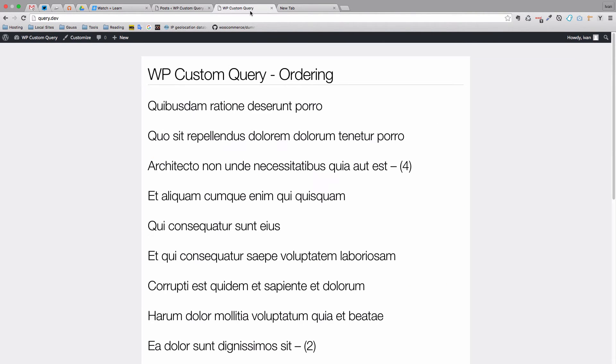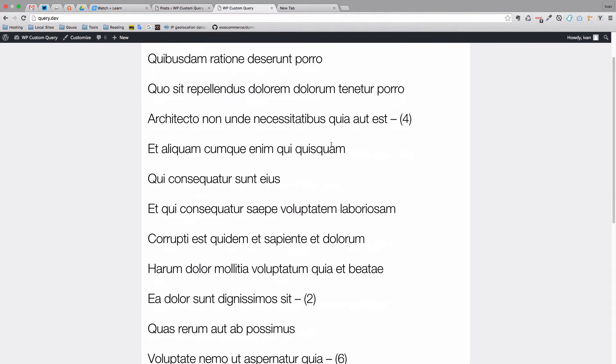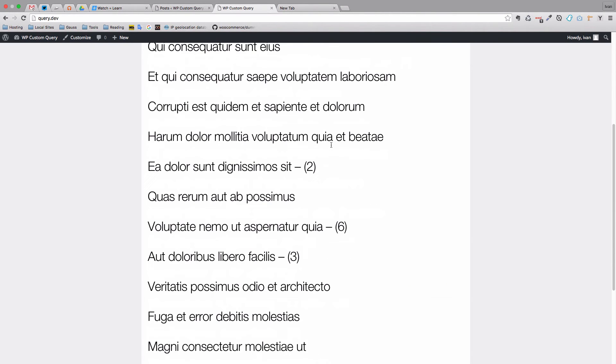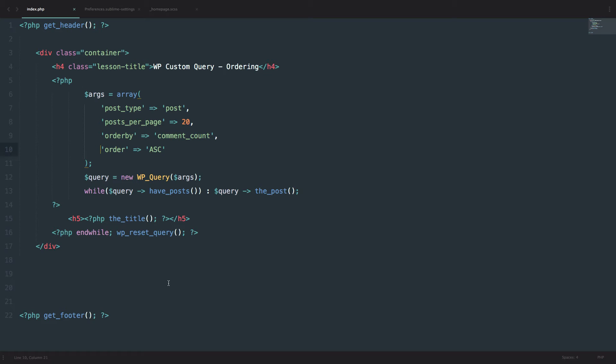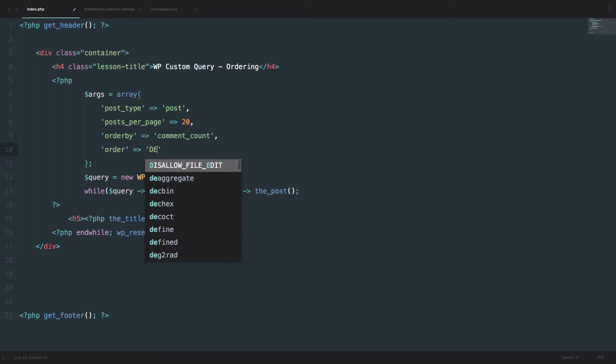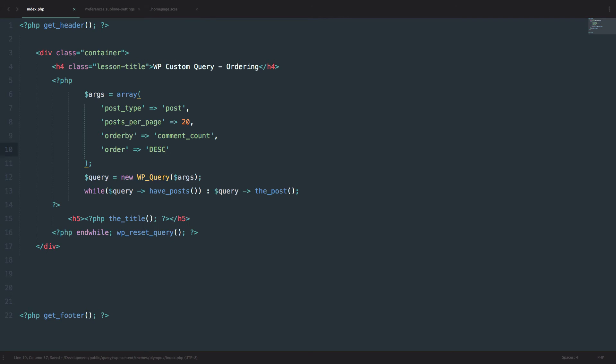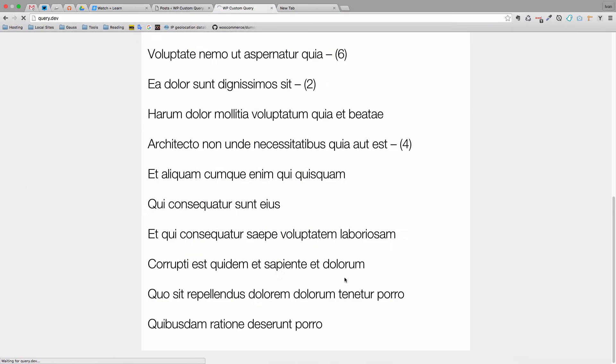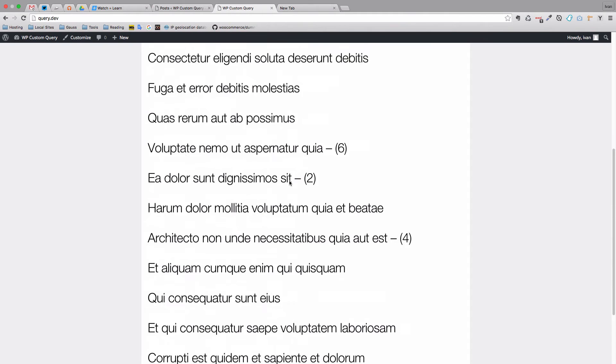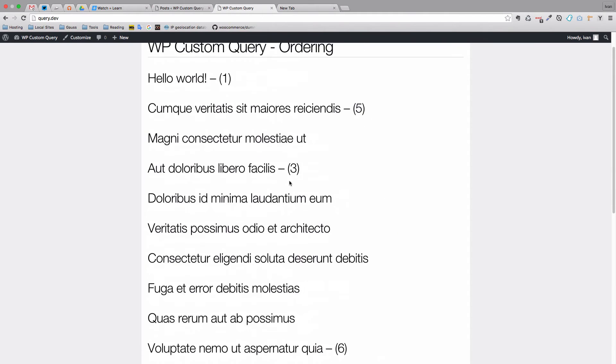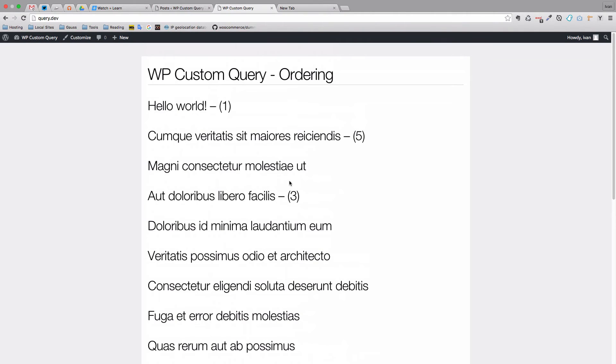So order them by comment count. And say order ascending. Refresh the page. Then let's see Hello World is last because we are ordering it ascending and Hello World has the most comments. So it's last on our list. Of course if we do descending then the Hello World will be first.